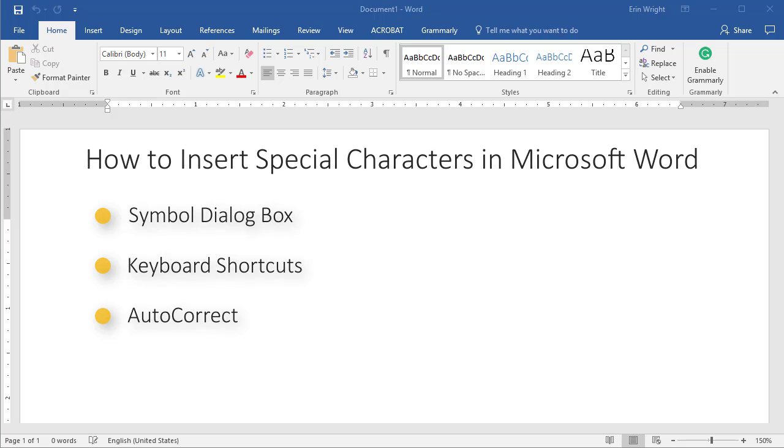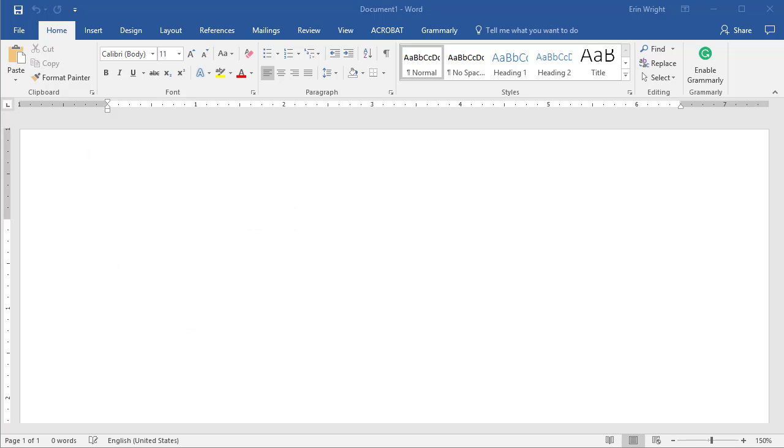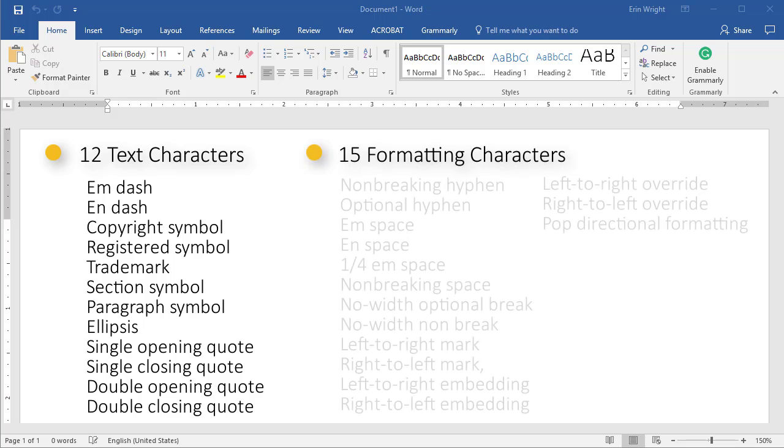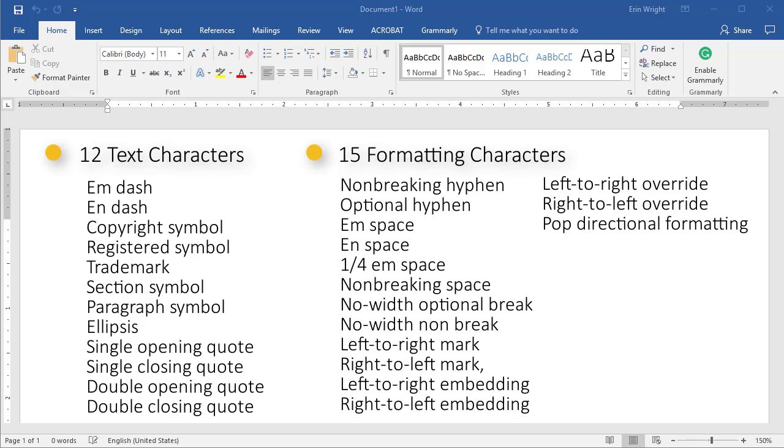Word includes 27 special characters: 12 text characters, such as the en dash, that don't appear on traditional keyboards, and 15 formatting characters, such as the non-breaking hyphen, that affect text layout.